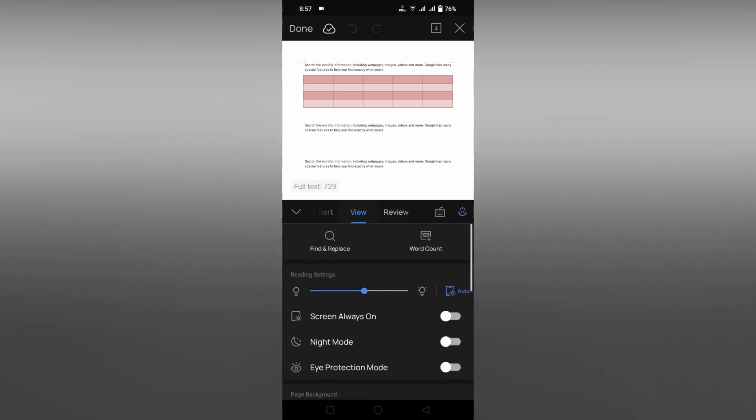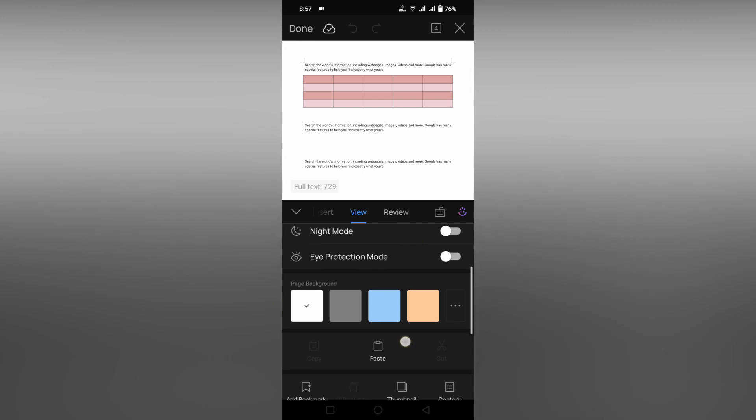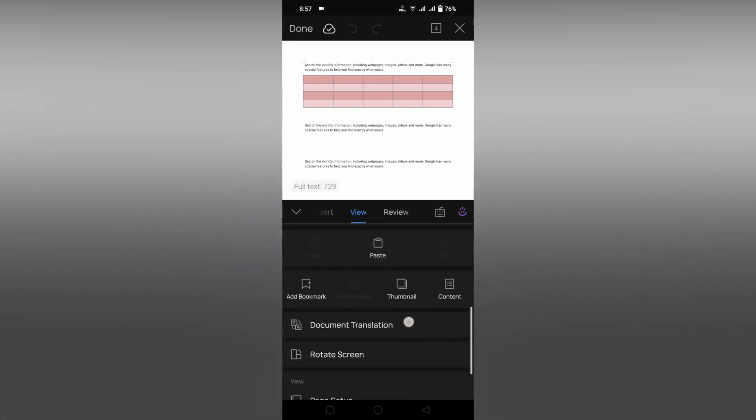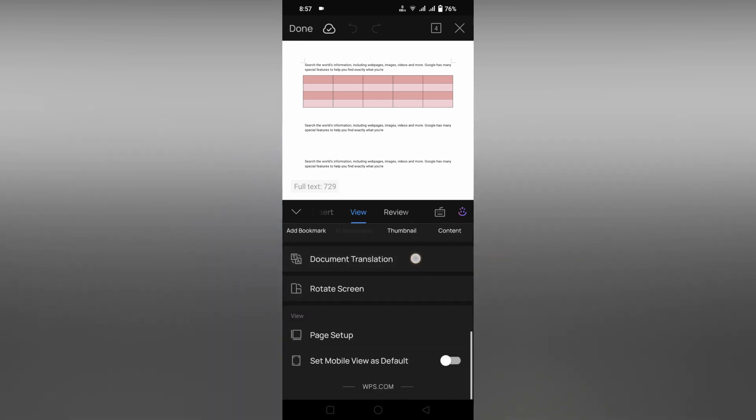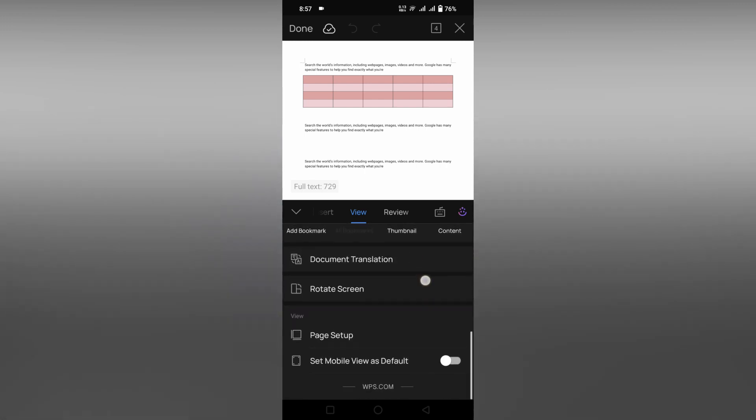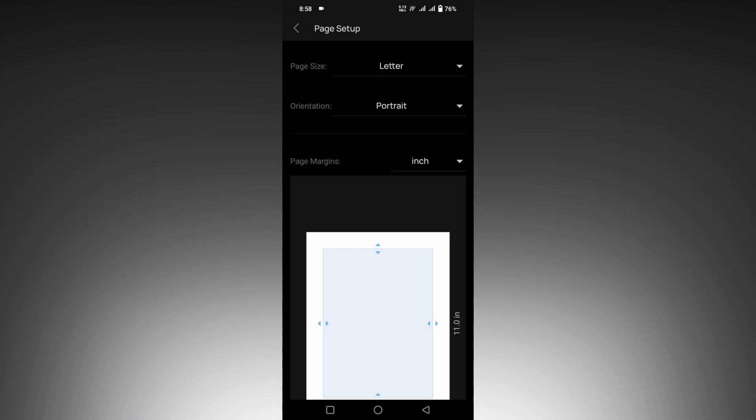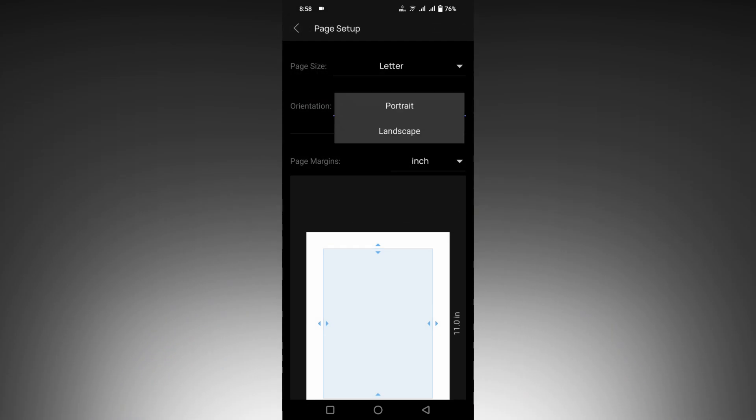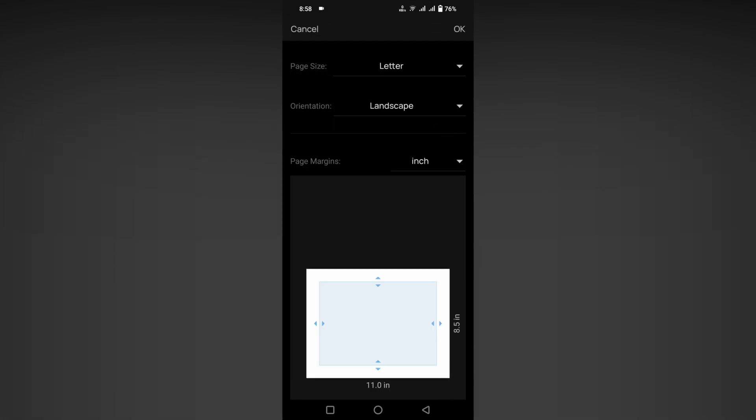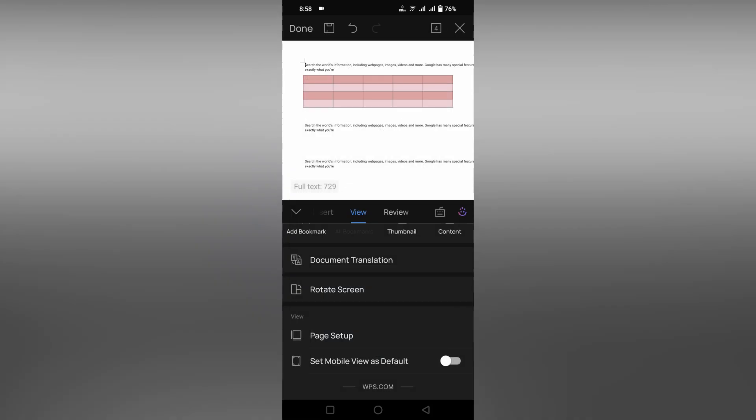Now just scroll down and you will see an option called Page Setup on the bottom. Click this, and here you just need to click on this orientation and change to landscape, then click OK.